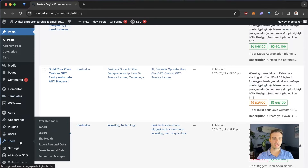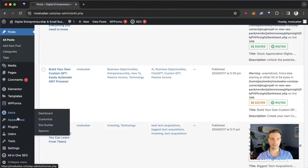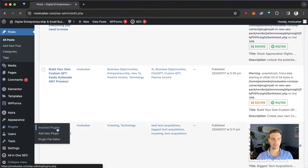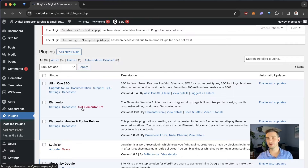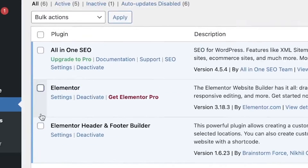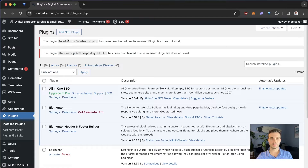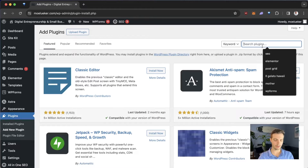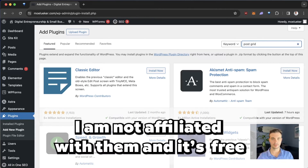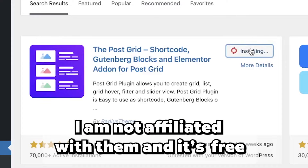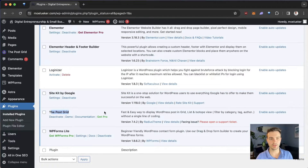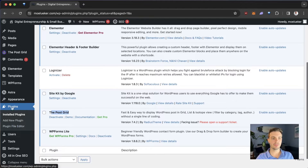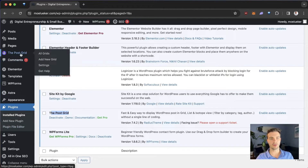Now it gets to the juicy part. I'm currently using the Elementor editor. If you go under Plugins, you can check that Elementor is already installed and activated. The next thing I'm going to do is add a new plugin called PostGrid. I'll install it now and activate it. PostGrid is already activated — this is the free light version, so you don't have to pay for it at all. You can see PostGrid is now added to your toolbar on the left side.